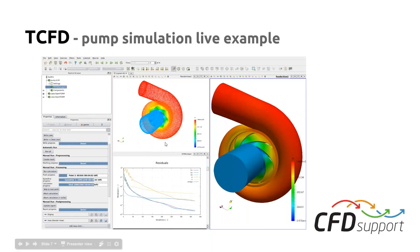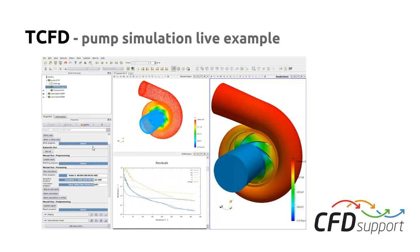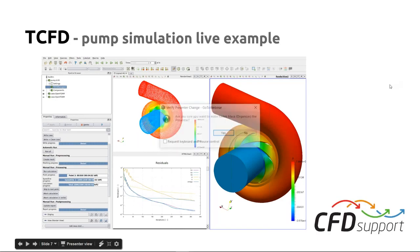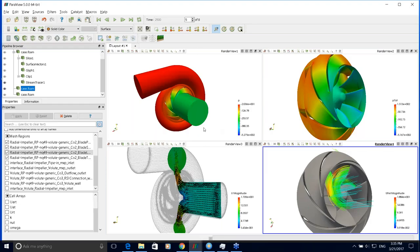Now it's time for the live example of CFD simulation of the pump which was just created by Oliver in CF Turbo. So Radek, please take over. Hello again, this is Radek speaking. I will directly start with the practical part. We will start from the data Oliver has just generated and exported — the input STLs and the configuration file that defines the simulation and geometry.